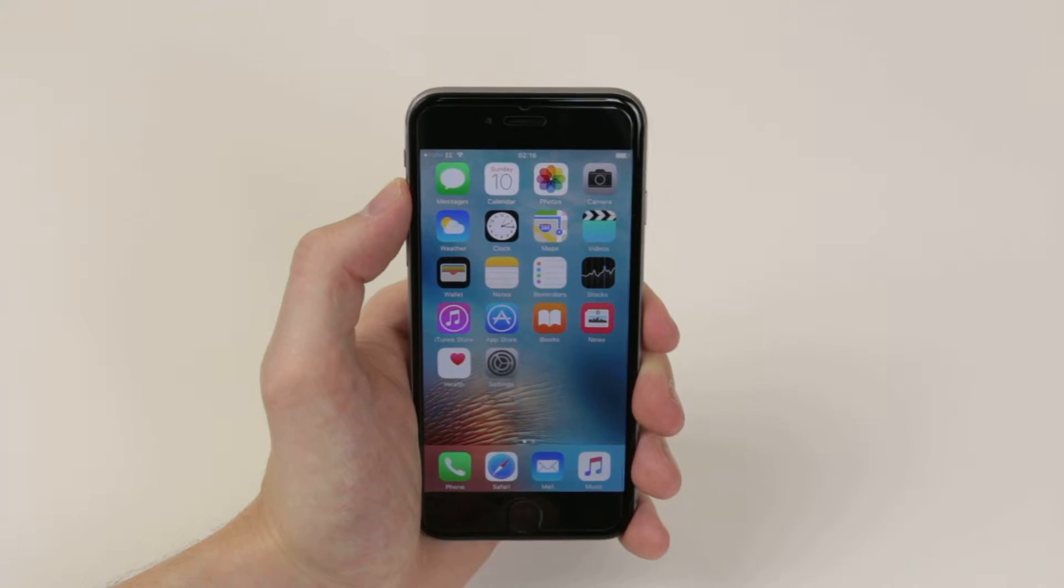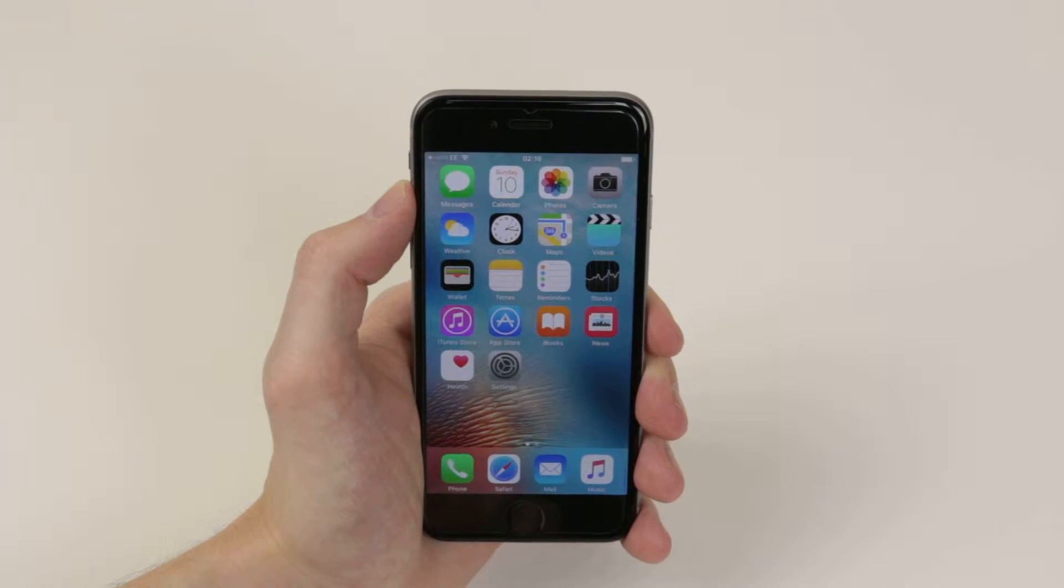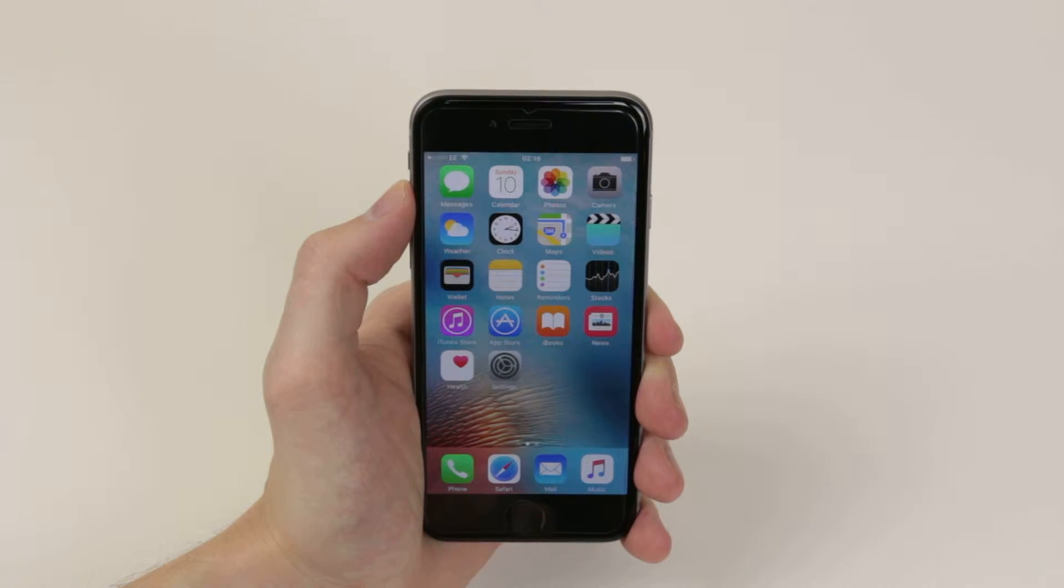In this video, I will show you how we can voice dictate a message on the iPhone 6s and 6s Plus.